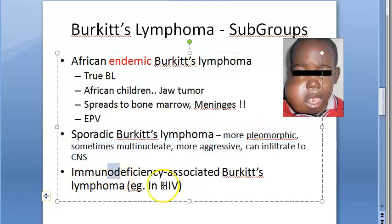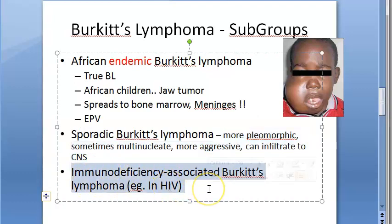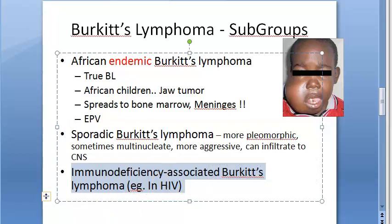Then we have Burkitt's lymphoma in AIDS patients. Some AIDS patients are susceptible to malignancies like Kaposi's sarcoma and Burkitt's lymphoma. So AIDS patients are susceptible to these lymphomas — this is the immunodeficiency-associated Burkitt's lymphoma.